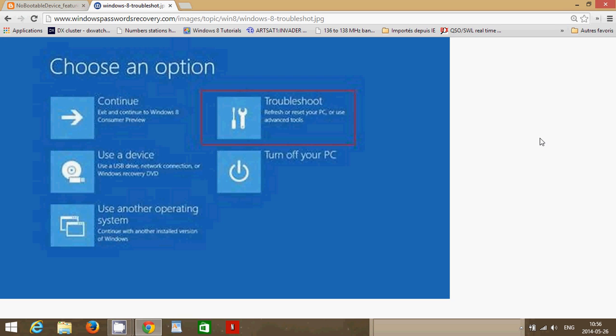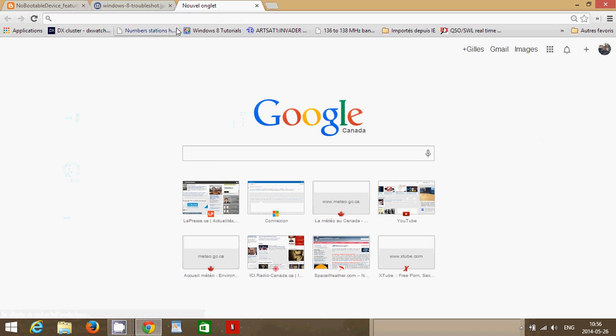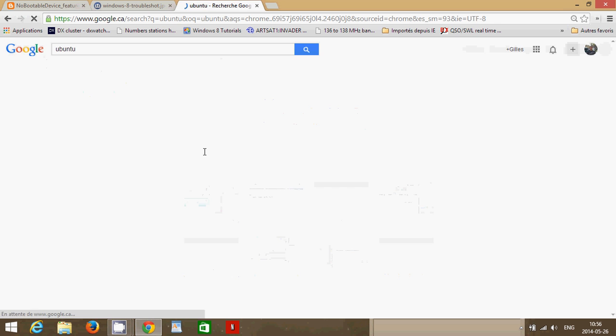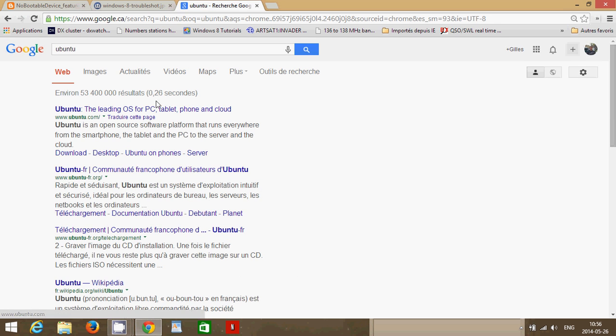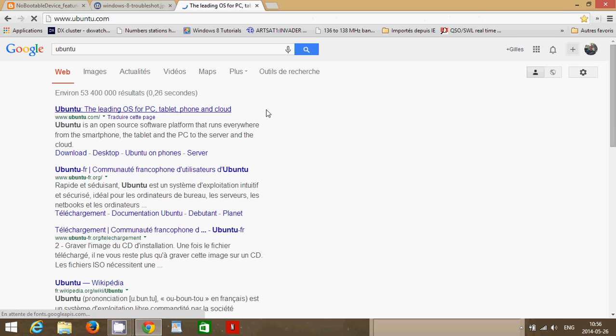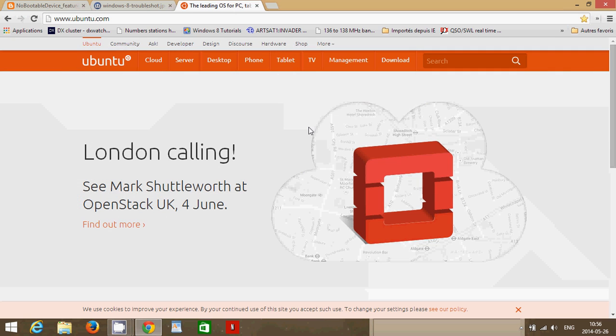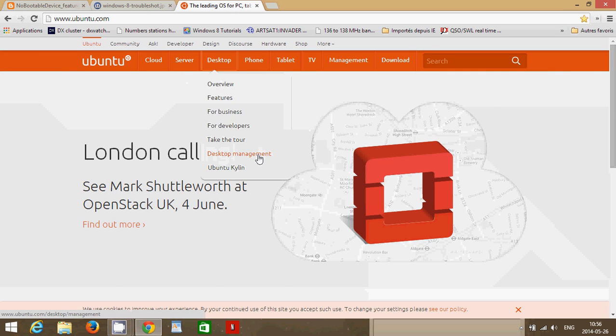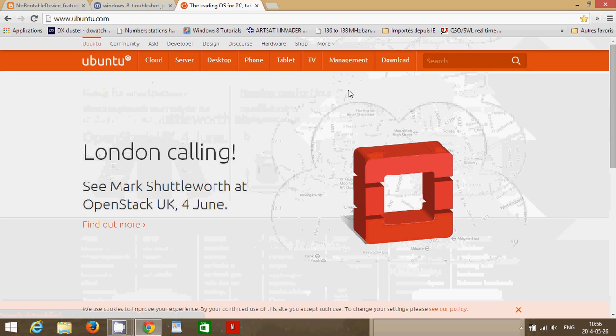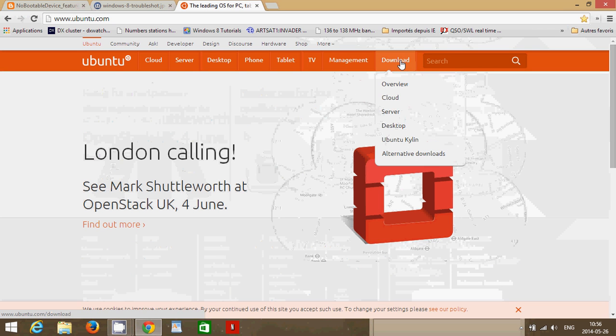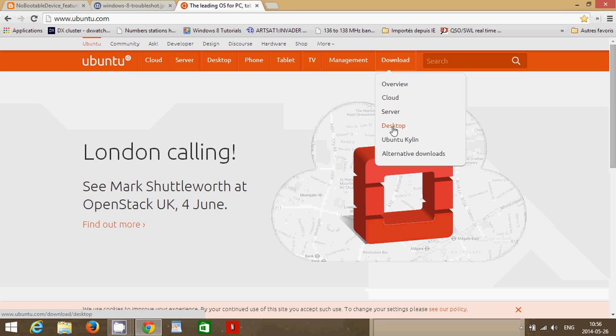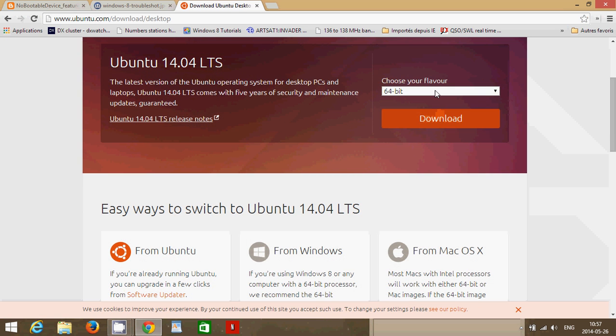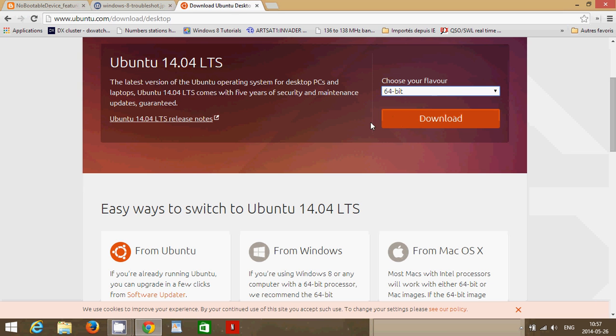Another thing that you can look at is take a Ubuntu disk. If you go into Google and just type Ubuntu, you will see that there's a site, ubuntu.com, where you can actually download a disk. So here you can go to the download section and click desktop. And here you'll have 64 or 32-bit versions. And just click download.